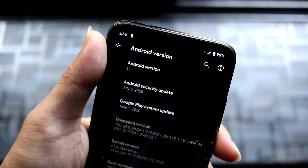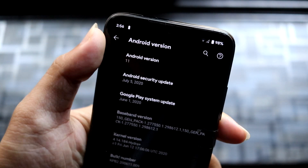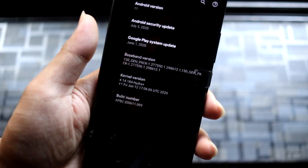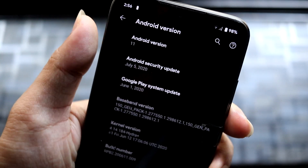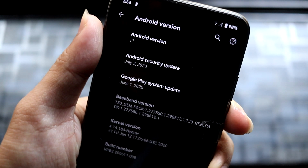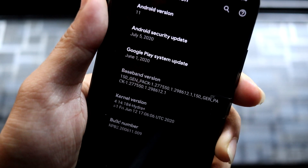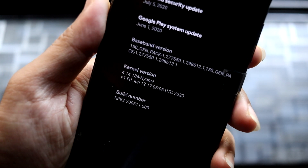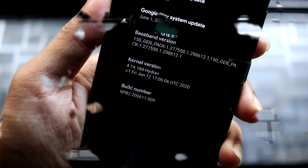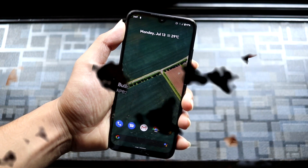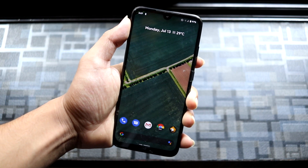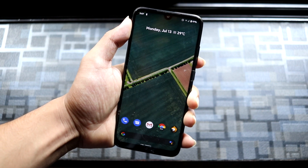You can see Android version 11 — the Easter egg is still Android 10. Going back, you can see the Android security patch is July 5, 2020 — the latest one — and the kernel version is Hydra Plus. You can see the build number is RPB2.